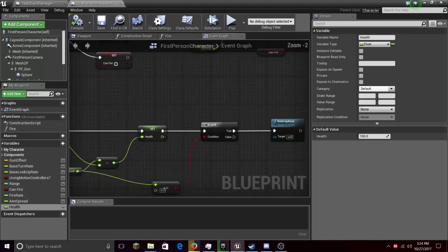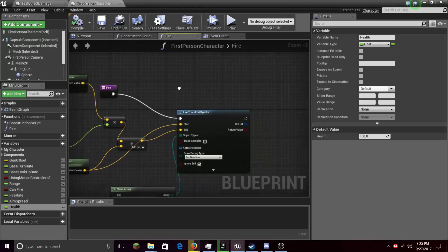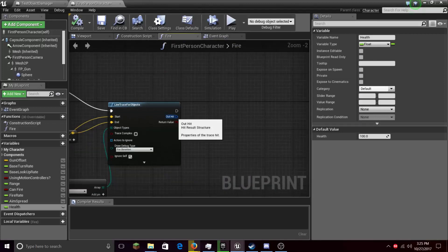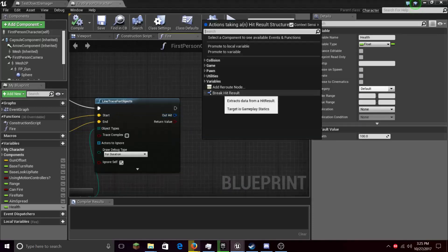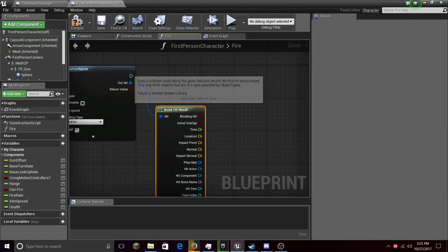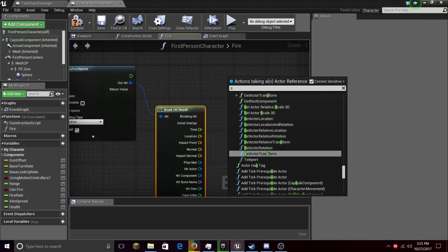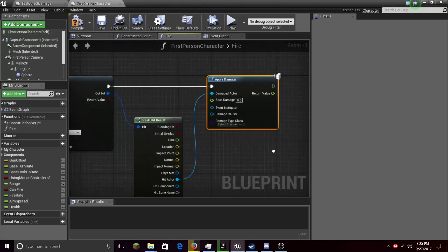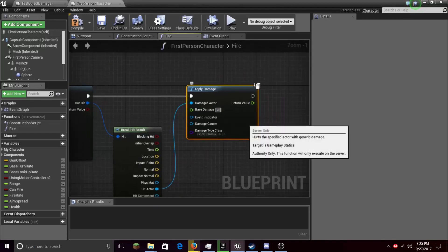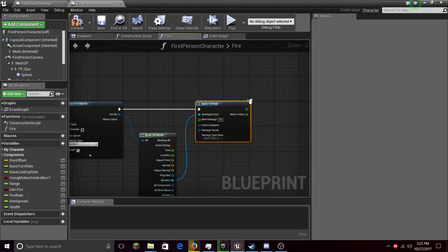I think we should try to damage the rock. Let's go to the Fire function and Line Trace For Objects. Let's get the Out Hit, right click, and press Break Hit Result. Then choose the Hit Actor, right click, and Apply Damage. Connect these pins. Base Damage should be 20 — I think 20 should be fine. Then Apply Damage. I think this should be fine.